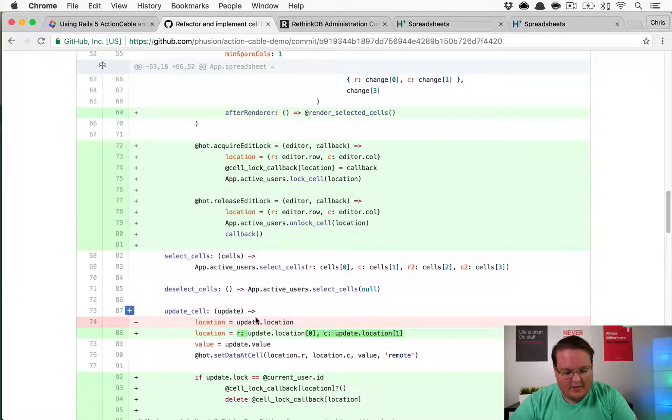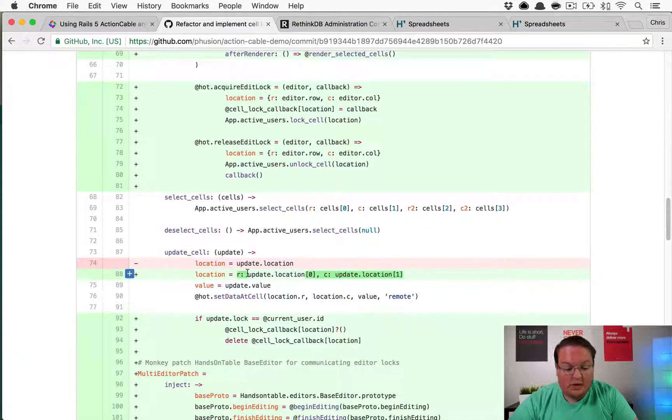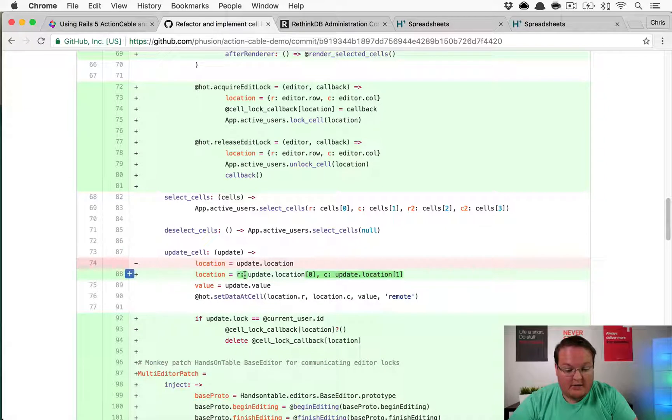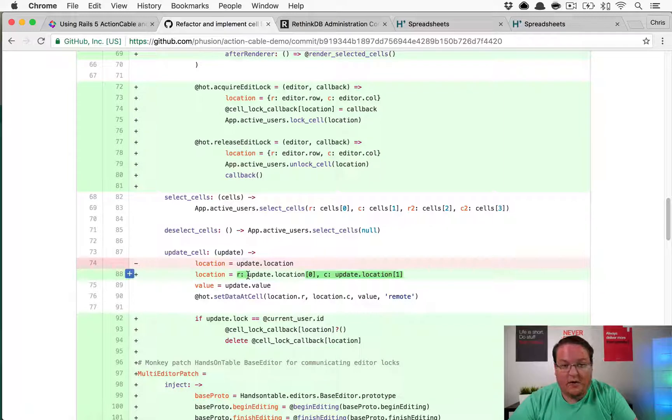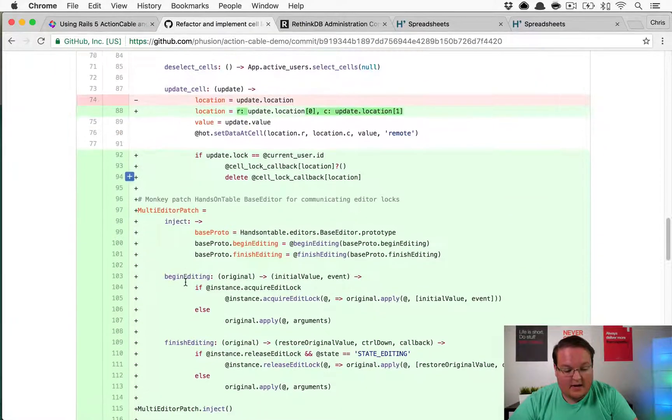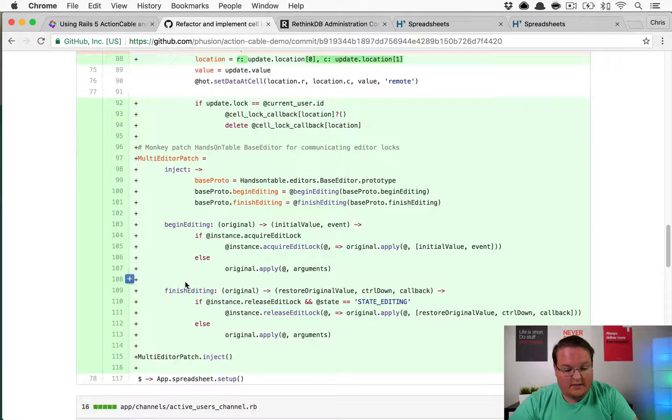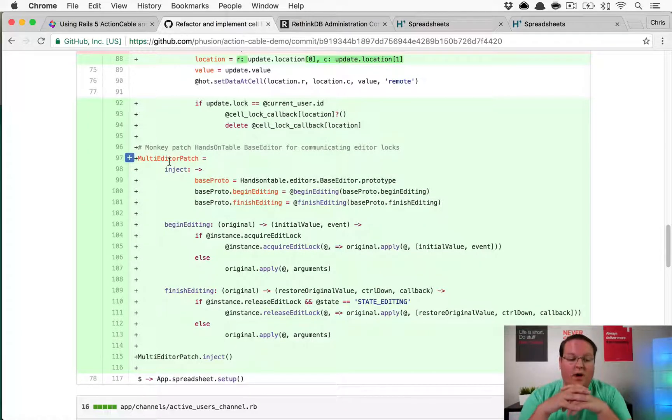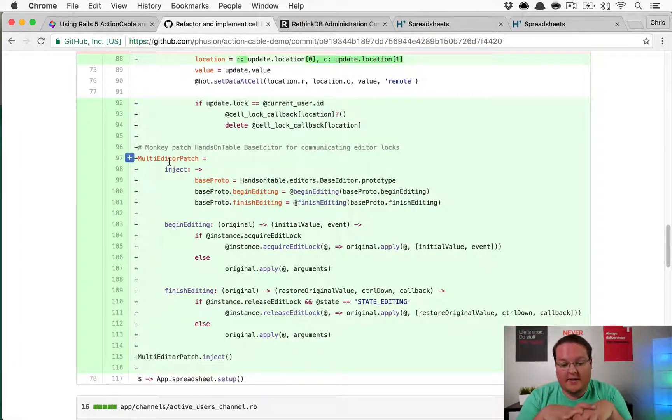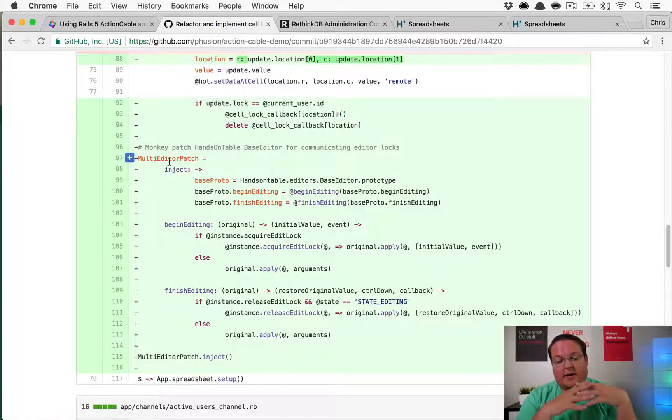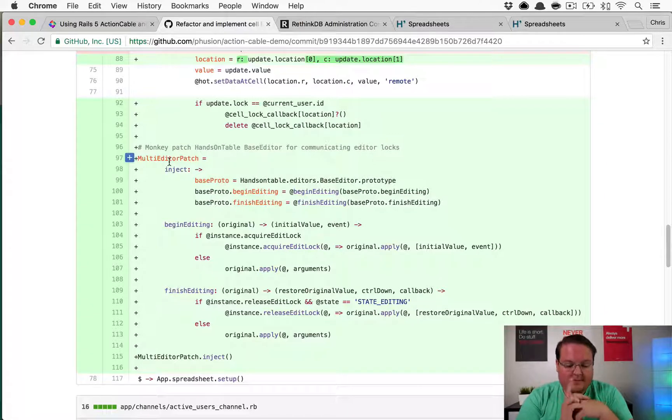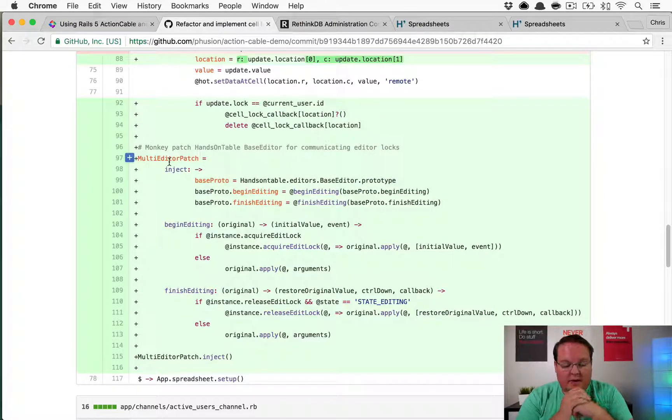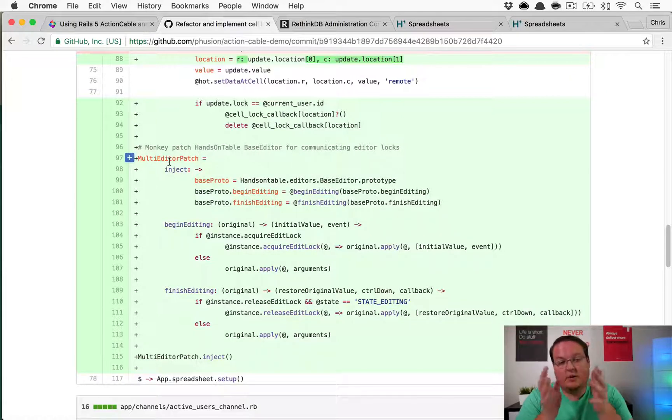Then we add in an acquire edit lock and release edit lock in there as well. We're gonna change the update cell to set the location as an object with the r and c row and column values instead of just the array, and then we're gonna call the update lock. There's this monkey patch for Handsontable that basically modifies the code for it so that it will allow us to get two new events, and those two events will be the begin editing and finish editing.